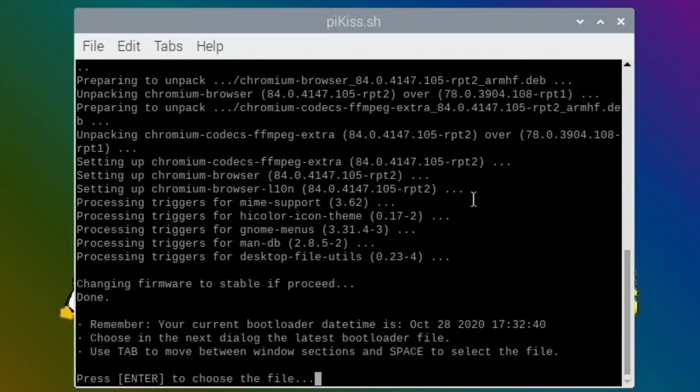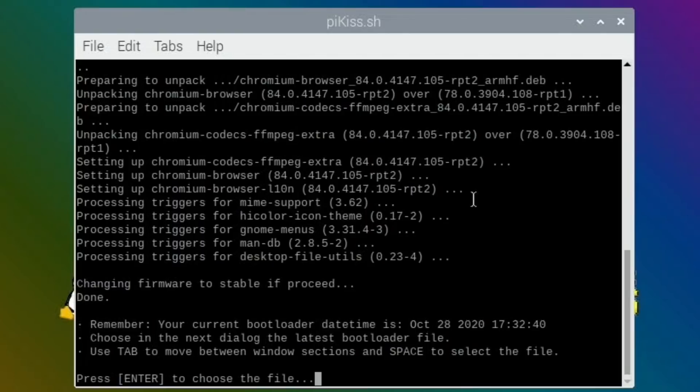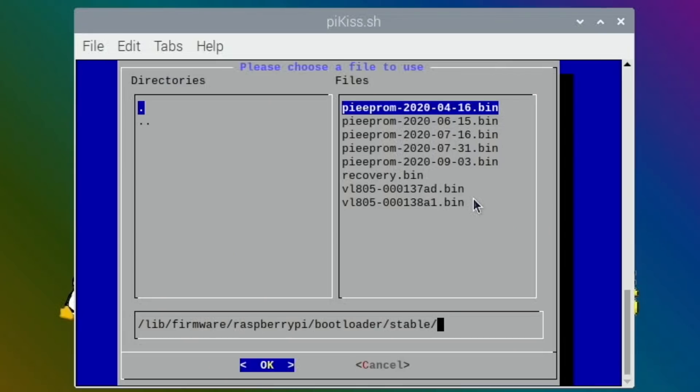Remember your current bootloader date time is October 28. Choose in the next style of the latest bootloader file, use the tab to move between windows sections and space to select the file. So it doesn't have the 28th in there, so it's an updater but it doesn't.